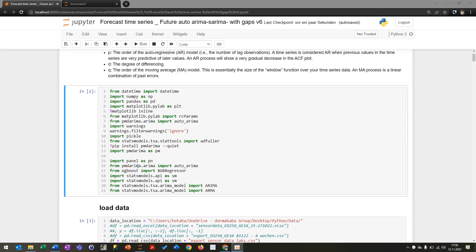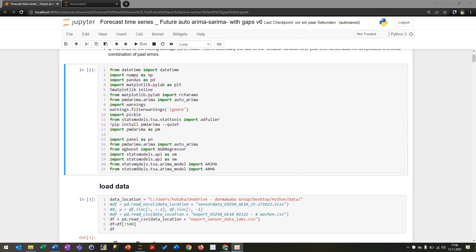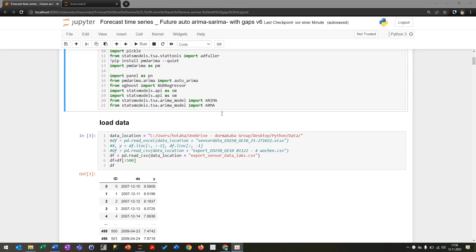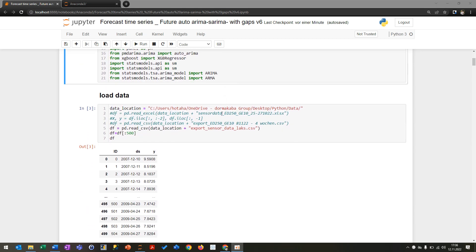First, I'm going to import all the libraries and packages that we need for doing time series prediction and forecasting. I'm using ARIMA today, and I will tell you in a minute why.